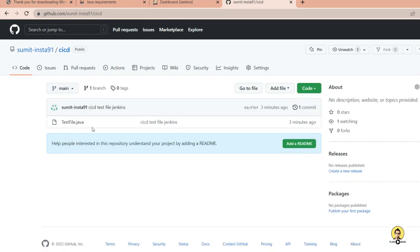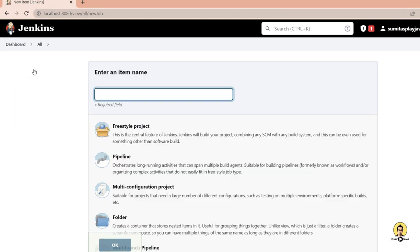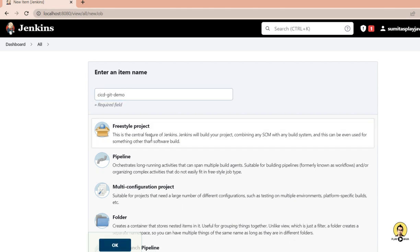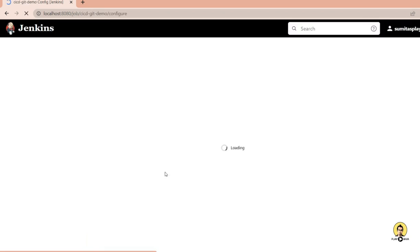After refreshing the browser, I can see the test file is now visible in the GitHub repository. Now we move to Jenkins where we'll configure a new job. I name this job 'cicd-git-demo' and select freestyle project, then click OK.